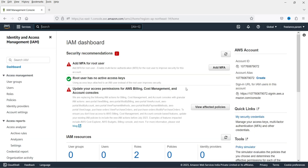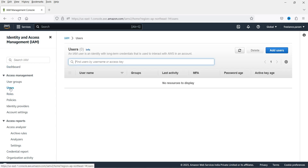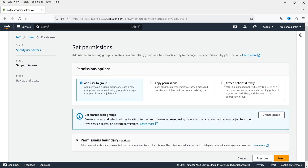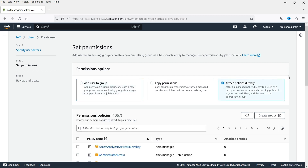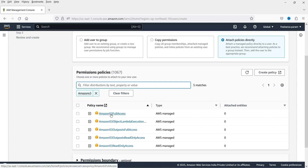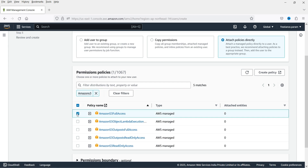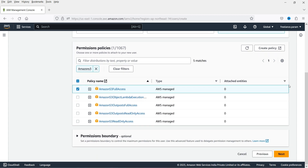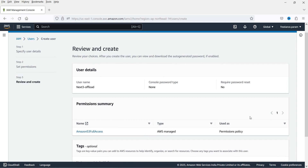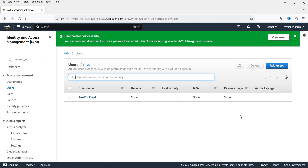Right now we don't have any users. In the left panel, click on Users, then click Add Users. Enter a name for the user — this will be the user we use for the website upload. Click Next. For permissions, select Attach Policies Directly and search for Amazon S3. Select Amazon S3 Full Access, then click Next and click Create User.